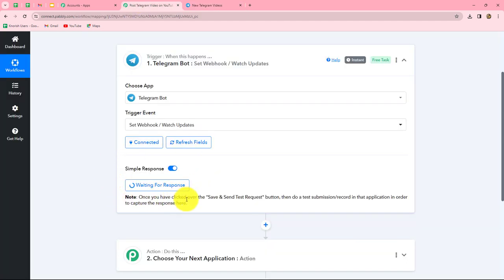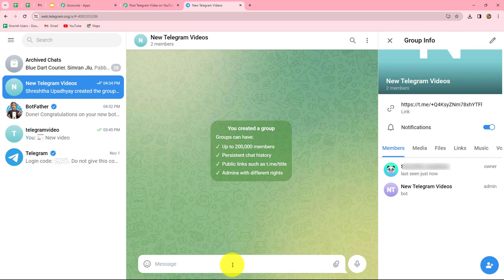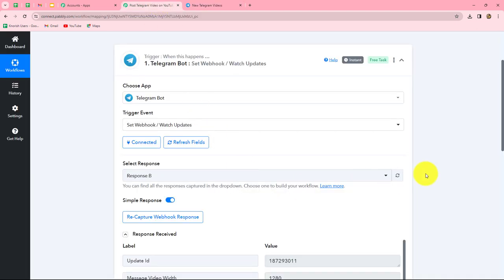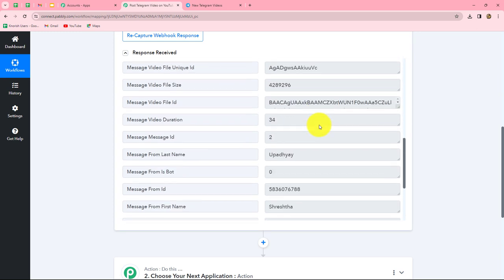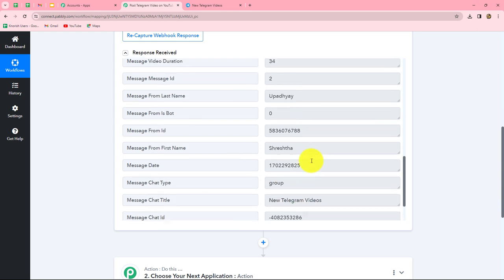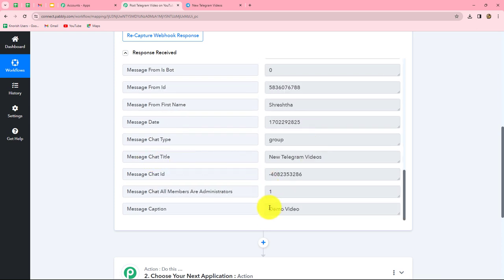It is showing Waiting for Response, which means we now have to do a test submission by sending a new video to our group. Here I am going to send a video from my mobile Telegram application along with a caption. I have sent the video through my phone with the caption 'demo video.' Going back to Pabbly Connect, we have already received the response — all the details related to the video including the group name New Telegram Videos, the chat ID, and the caption 'demo video.' This means we have successfully built an integration between Pabbly Connect and our Telegram account.